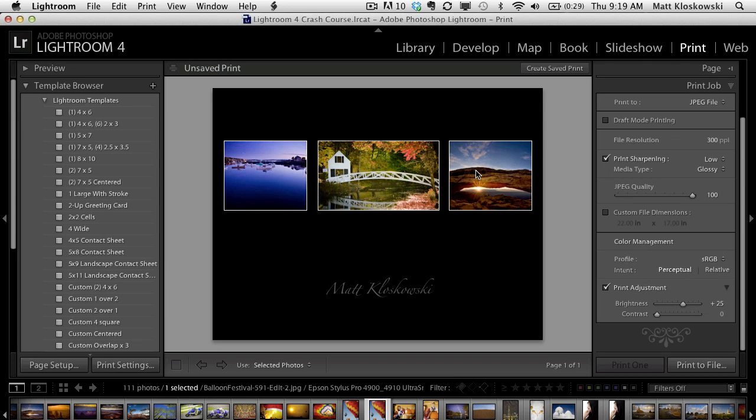So if you're doing a lot of printing from Lightroom, definitely some new features that you'll want to check out inside of Lightroom 4. Well, folks, hope you enjoyed. My name is Matt Kleskowski, and I'll talk to you again soon.